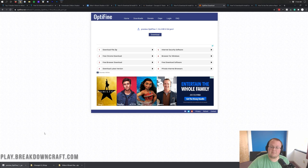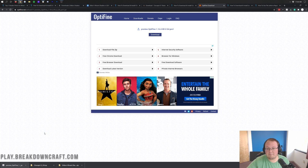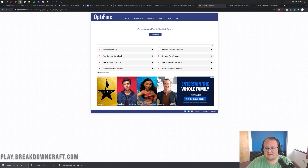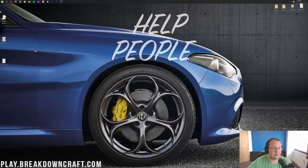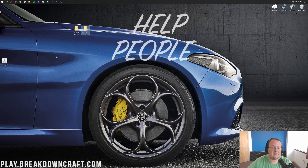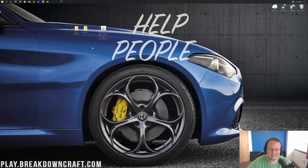As long as it has Optifine in the title, it's 100% safe to keep or save it — same on Mozilla Firefox. Now we can minimize our browser. Here on our desktop we have Sildur's Vibrant Shaders, Chocapic, and the Optifine preview file. If these aren't on your desktop, no worries — they'll be found in your Downloads folder.